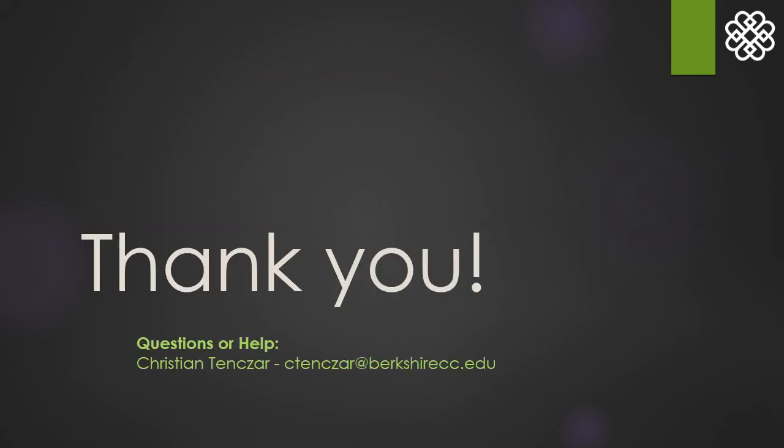Thank you for hanging in for the entire presentation. If you have questions, please feel free to reach out. This has been Christian Tenzar for Berkshire Community College and it has been a pleasure to share this knowledge with you. Have a fantastic day.